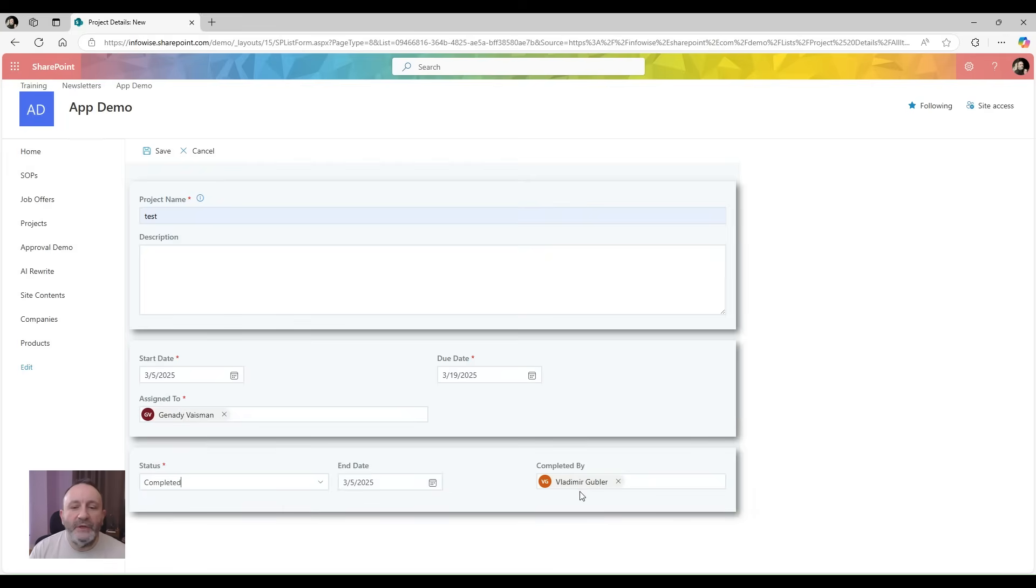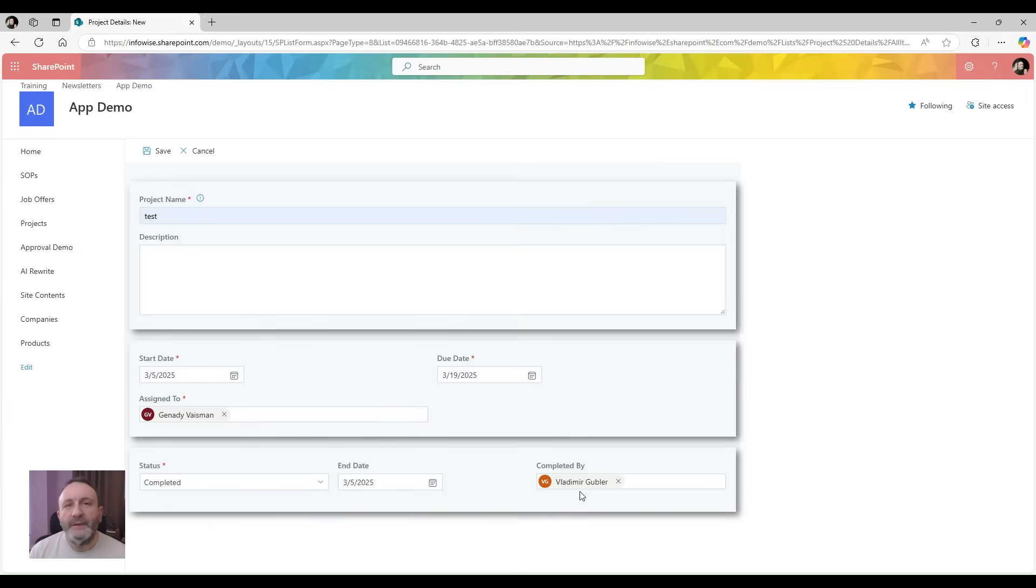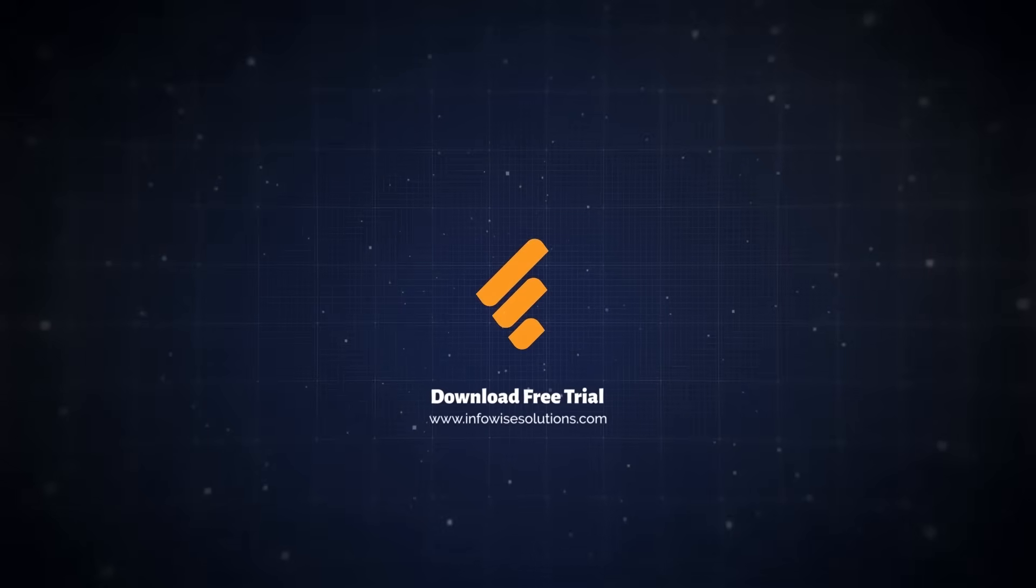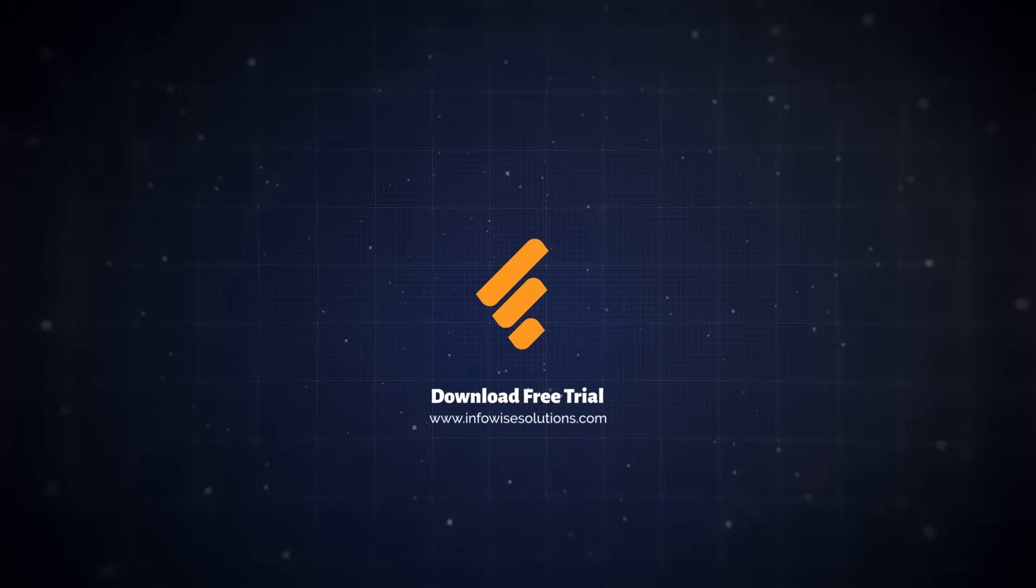My additional columns appear right away. That's all there is to it. You can install a 30-day trial of Ultimate Forms, and as always, don't forget to subscribe to our channel.